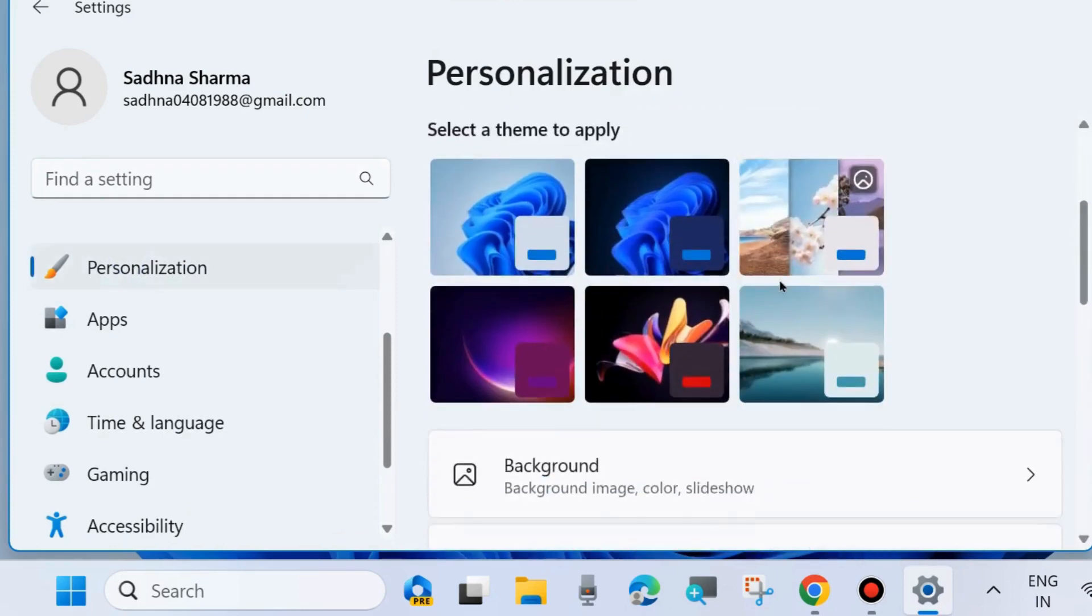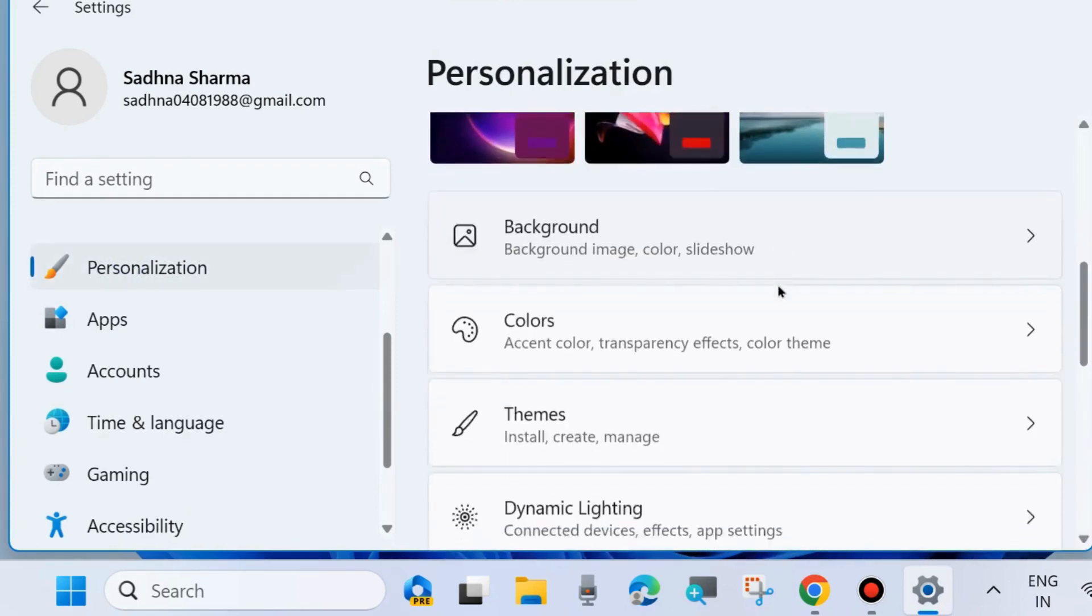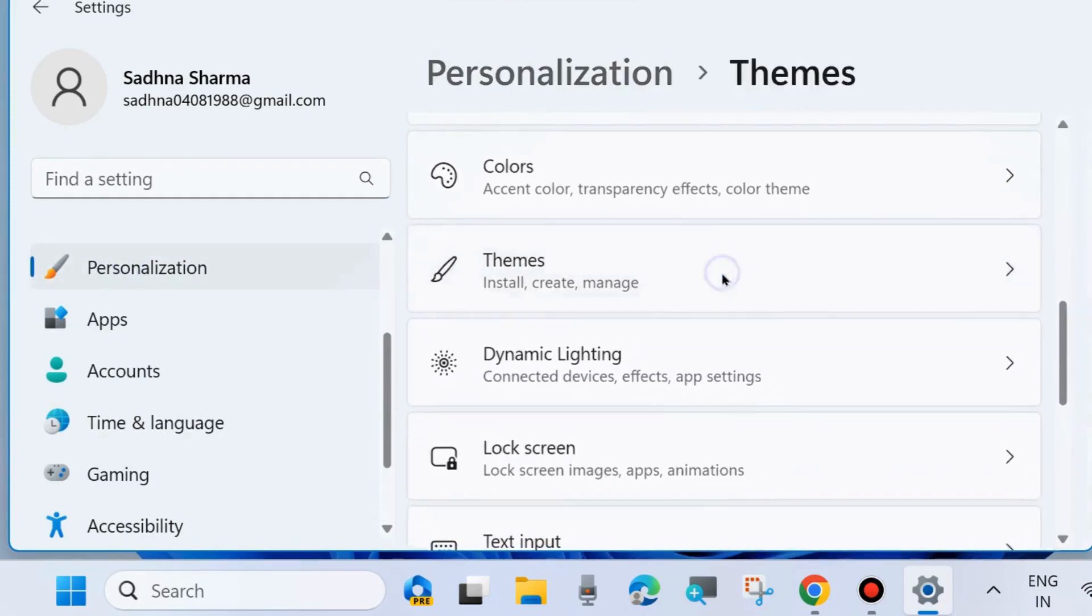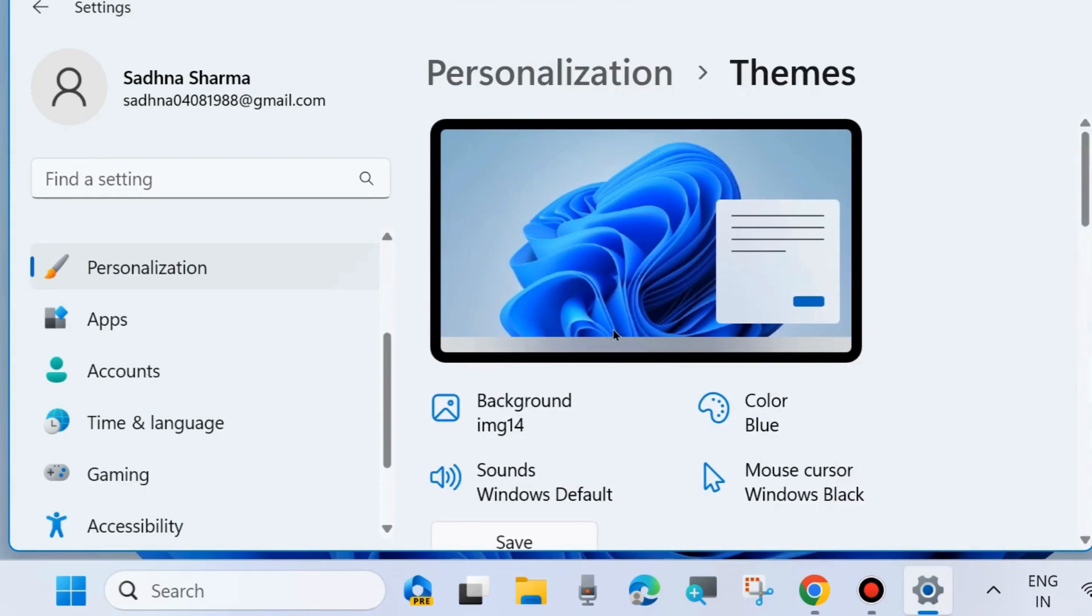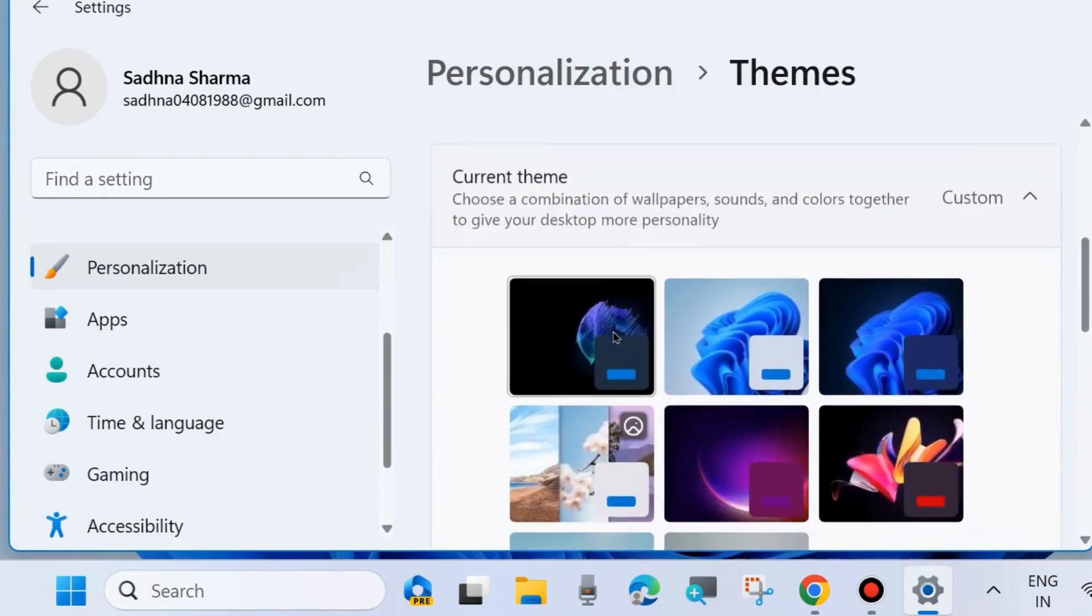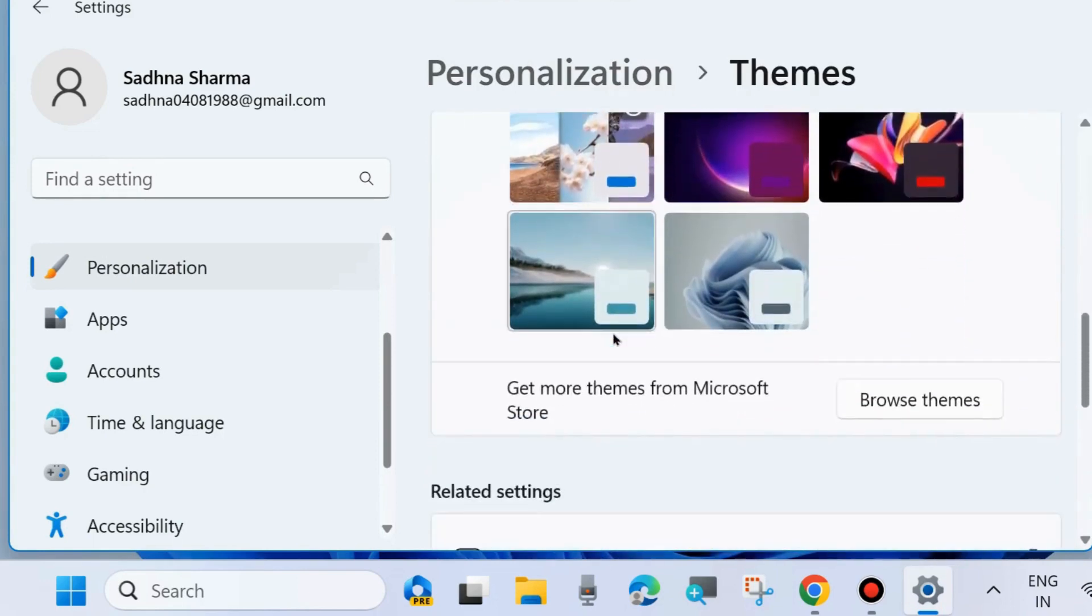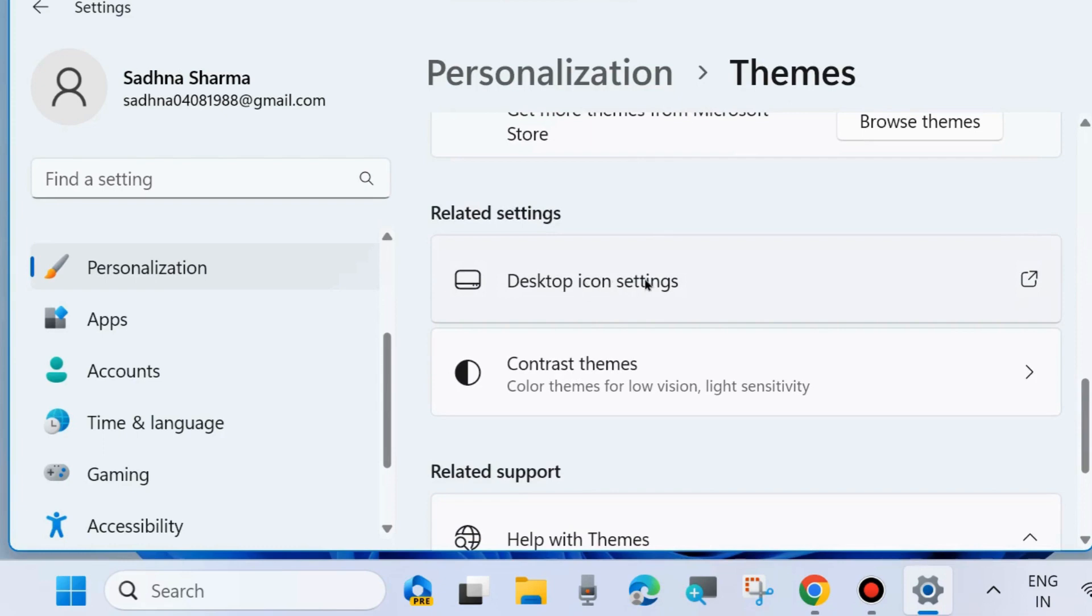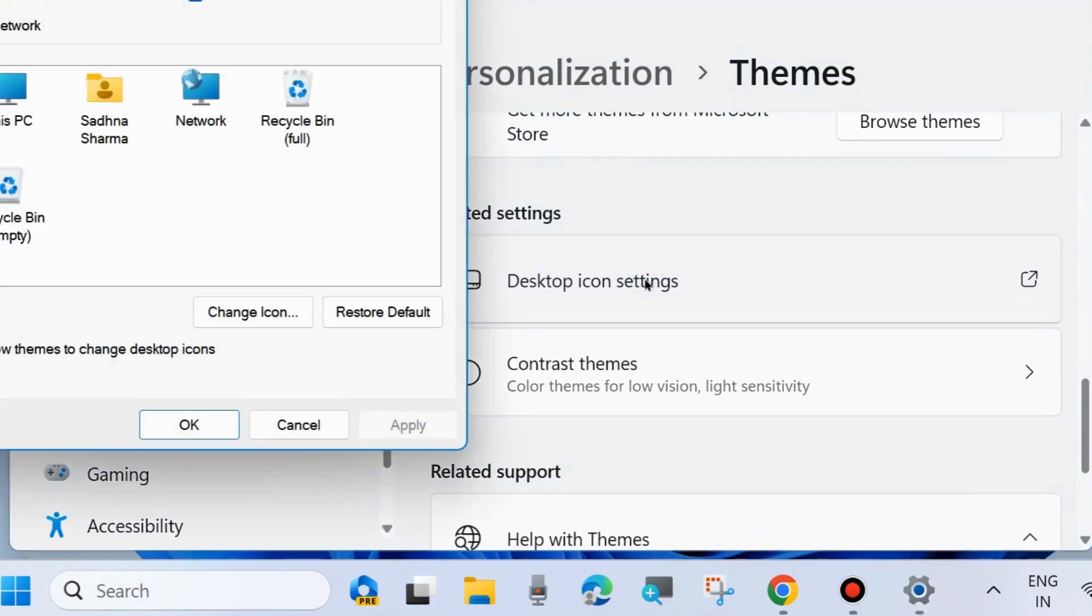Then go to the right side and click on Themes. Scroll down and you will find the option Desktop Icon Settings, click on it.